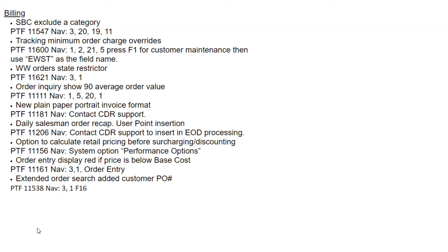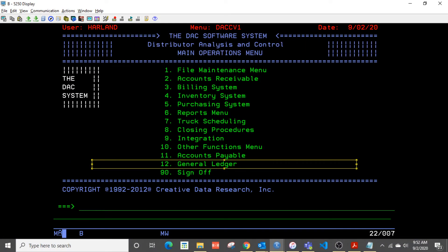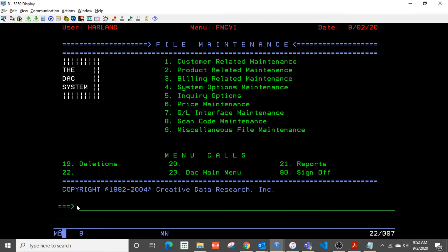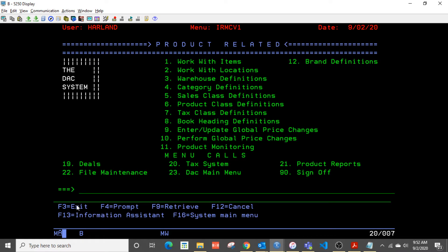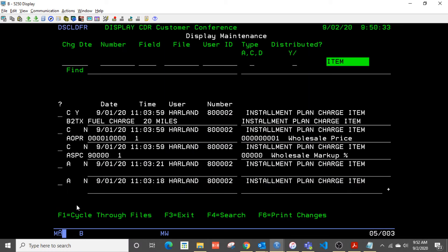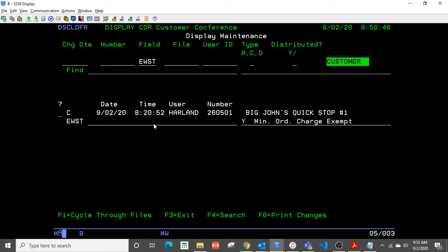There's also a place now that we're tracking minimum order charge override. So let's look at that. That would be from the main menu. From the main menu, 1, then 2 for product related, then 21, then 5, then you press F1 to get to customer. And I believe that field is EWST, as is shown in the information there.